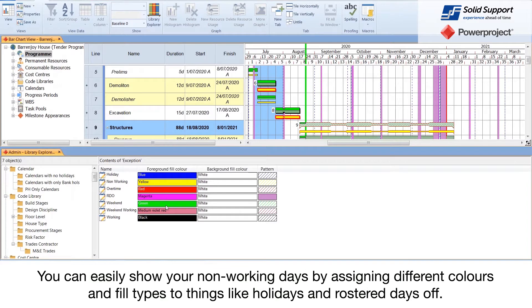You can easily show your non-working days by assigning different colors and fill types to things like holidays and rostered days off.